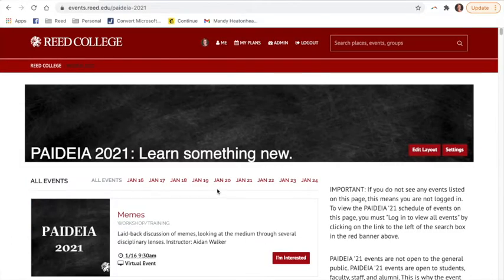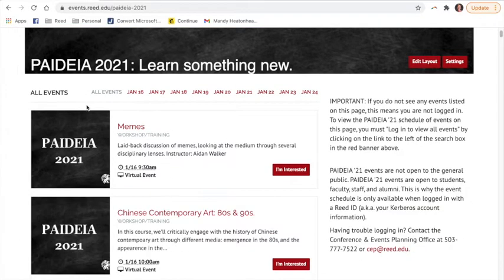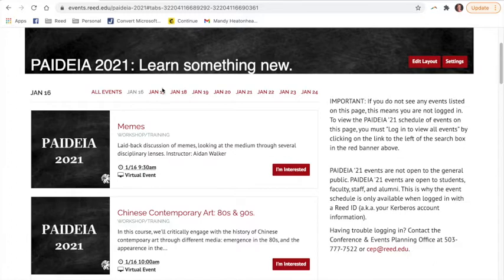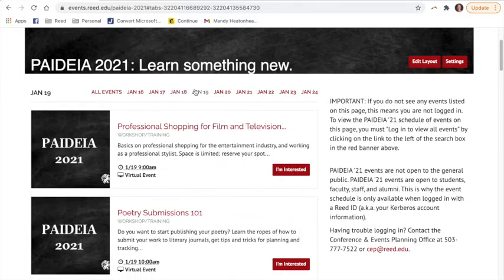So here are all the dates of Paideia and here are all the events — all the events on January 16th, 17th, 18th, 19th, and so on.